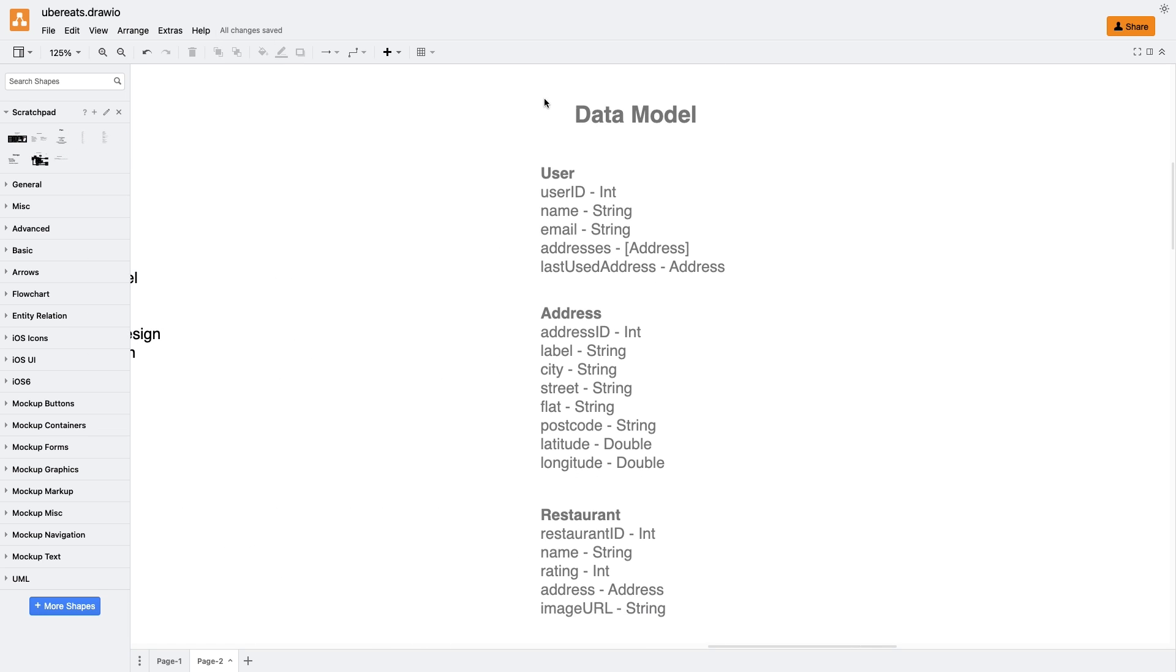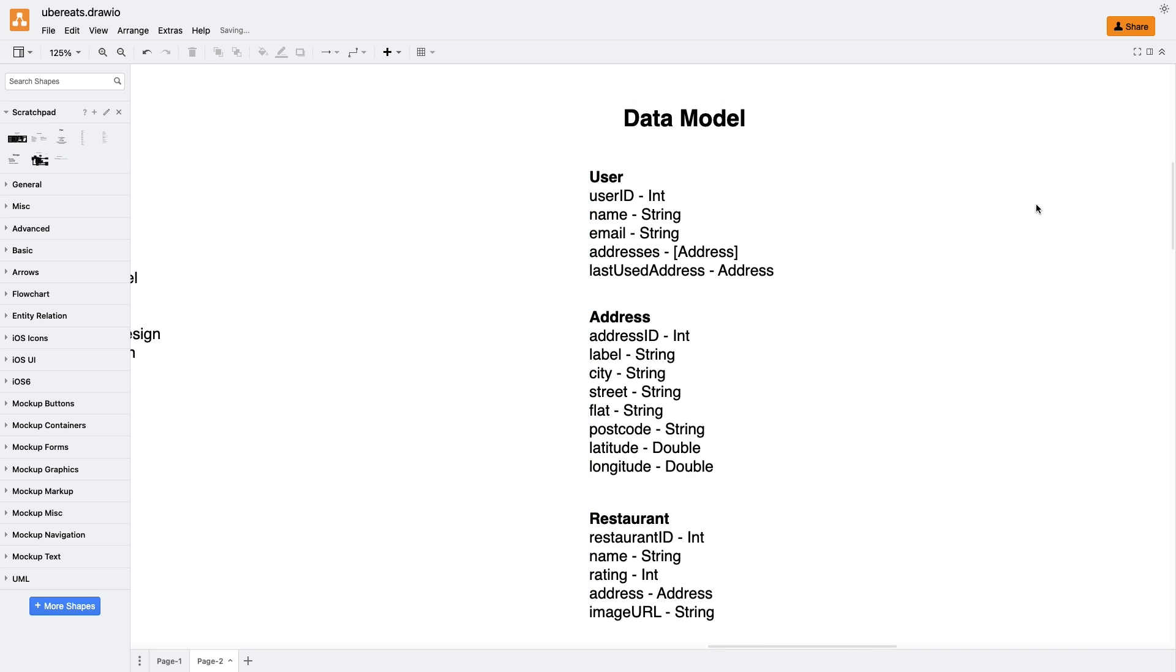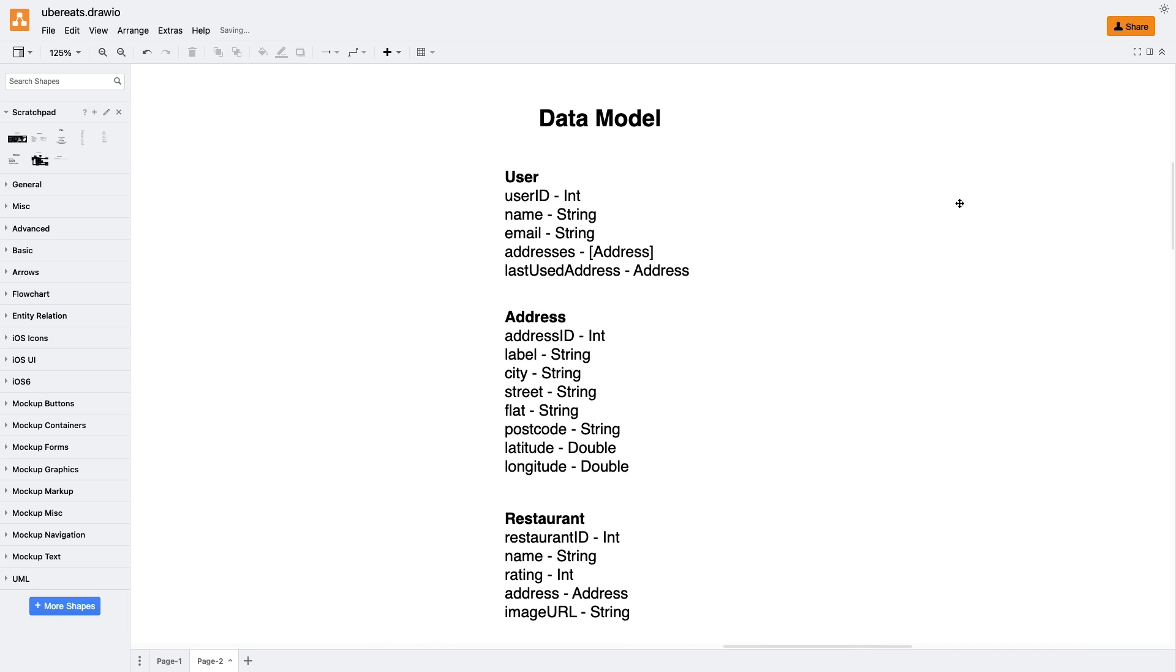The first entity we need is the user, which holds data after successful authorization. It includes fields like user ID, name, email, a list of addresses, and last used address. The last used address is crucial as it helps us display a list of nearby restaurants based on that address.